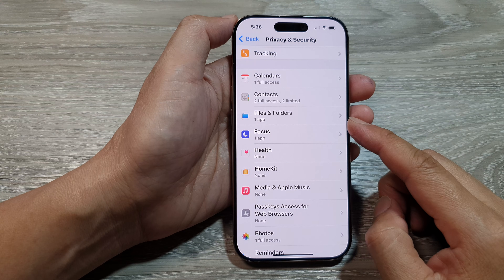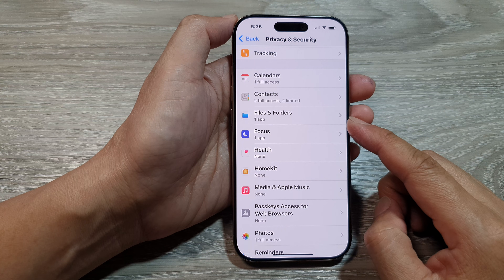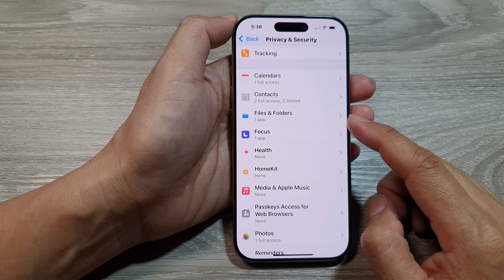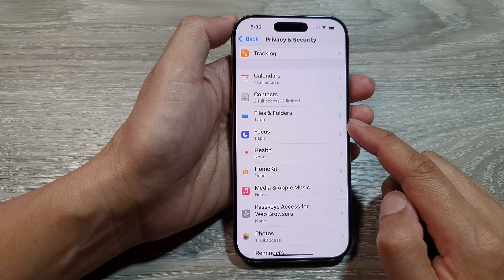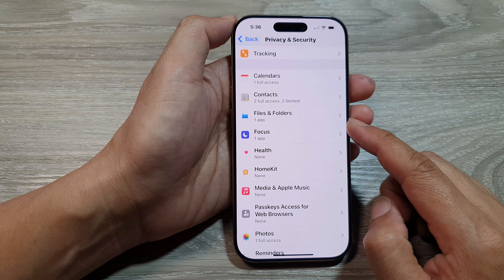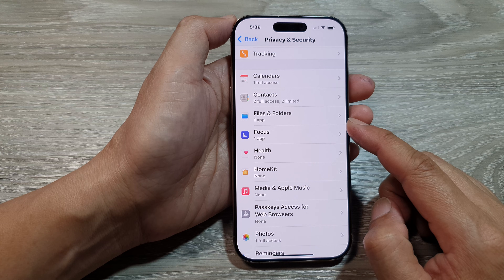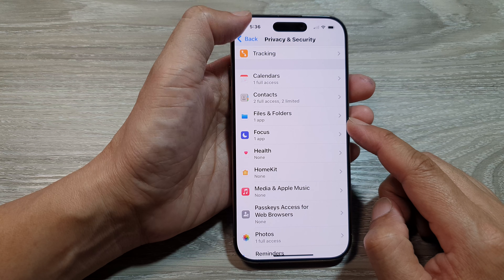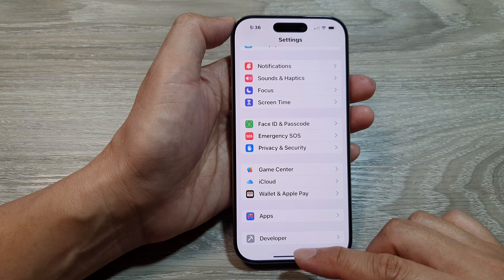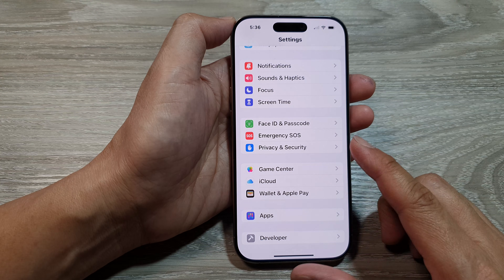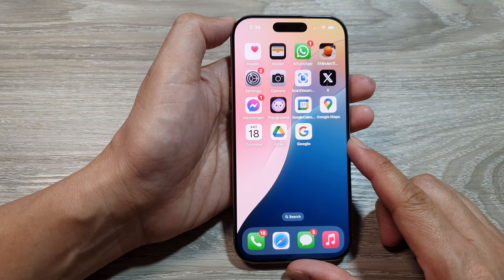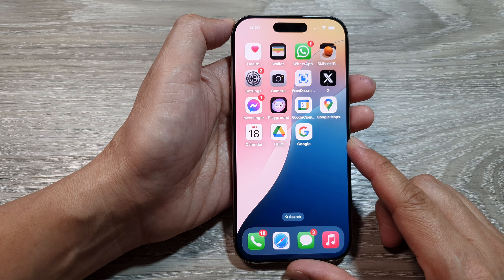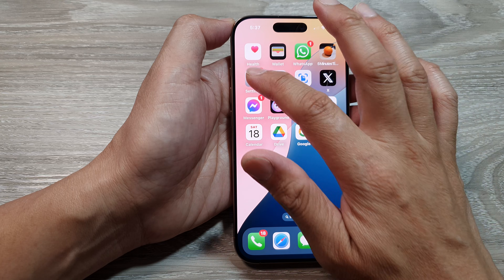How to allow or deny app permission to files and folders on the iPhone 16 series. First, let's return back to the home screen by swiping up at the bottom of the screen. From the home screen, tap on Settings.